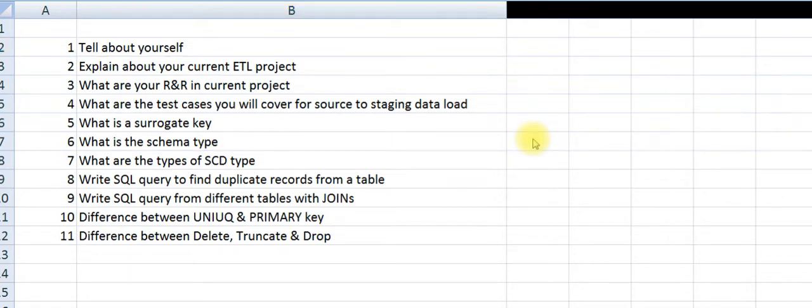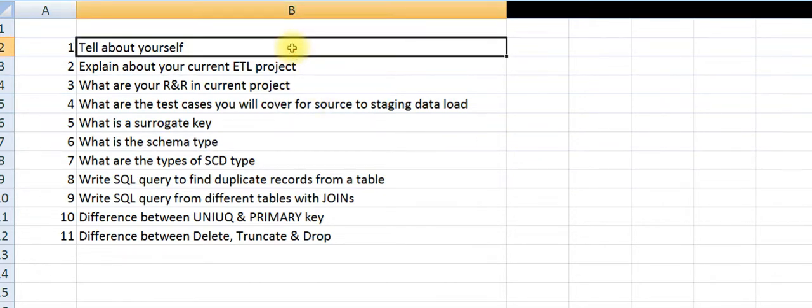In this video, we are going to discuss important interview questions for ETL testing interview. The first one would be 'tell about yourself.'